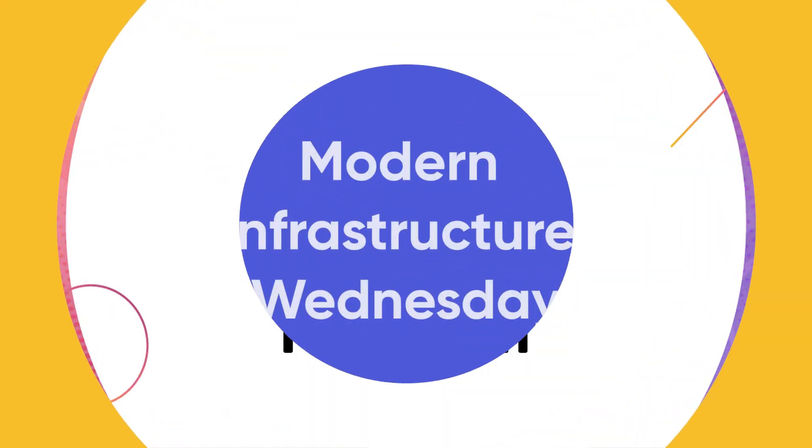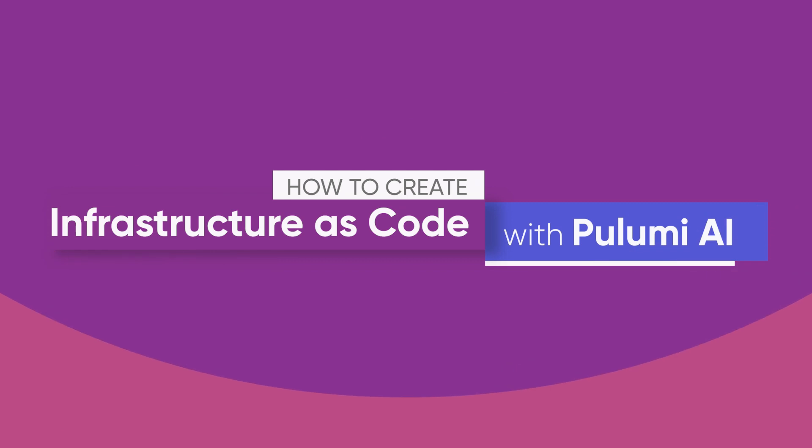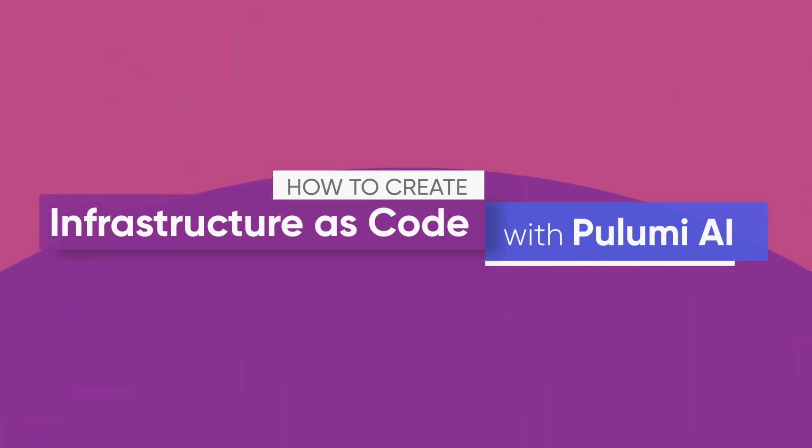Hi, my name is Carl, and I'm a Solution Engineer at Pulumi. Today, I'm here to talk a little bit about using Pulumi AI to get started creating infrastructure as code.